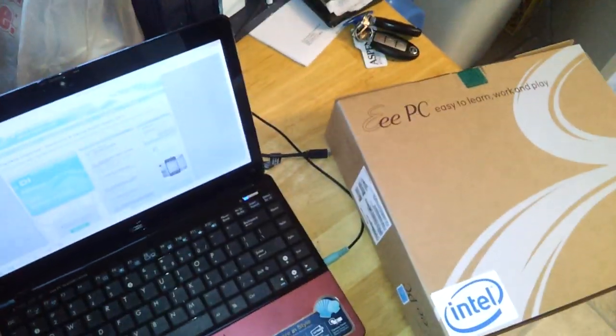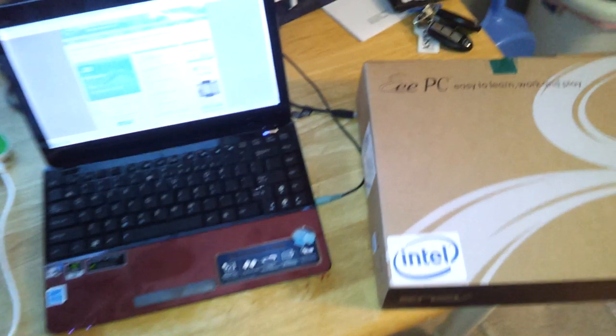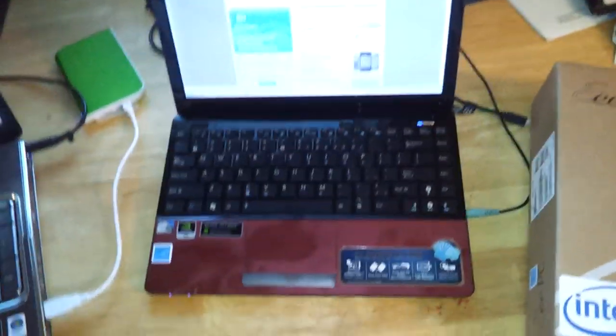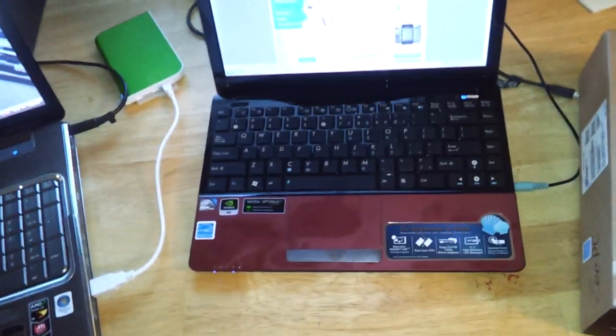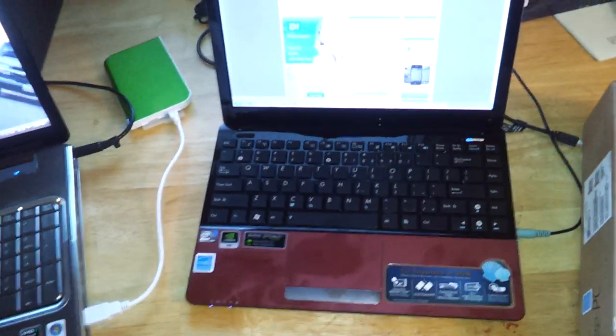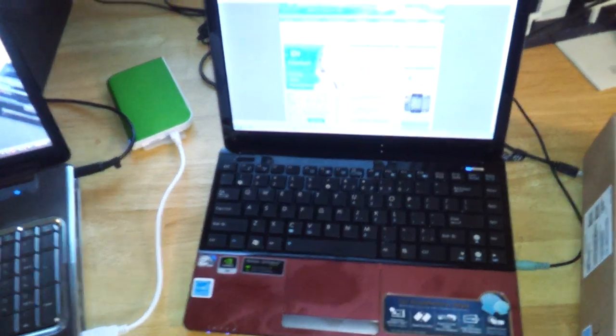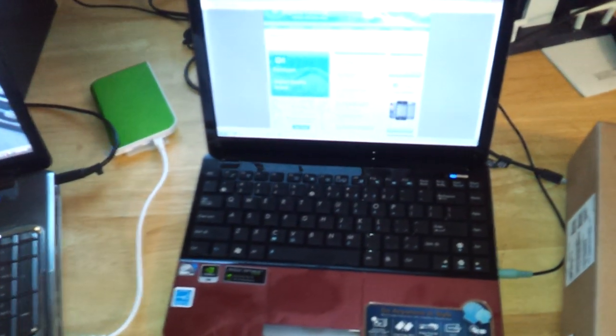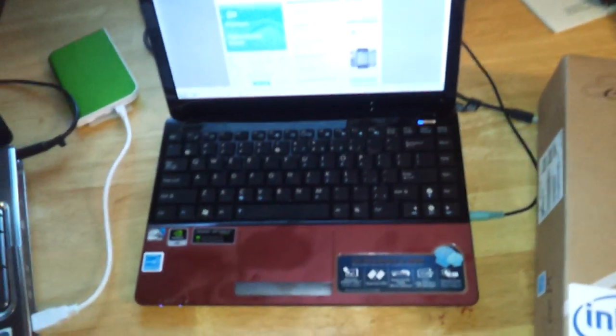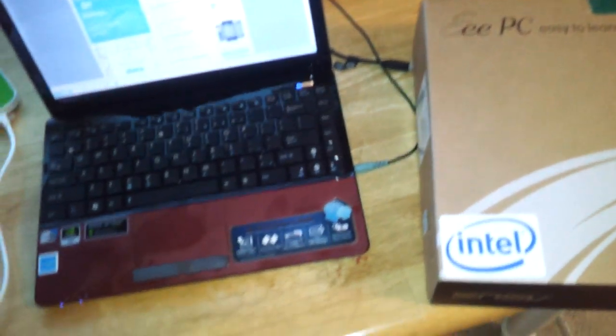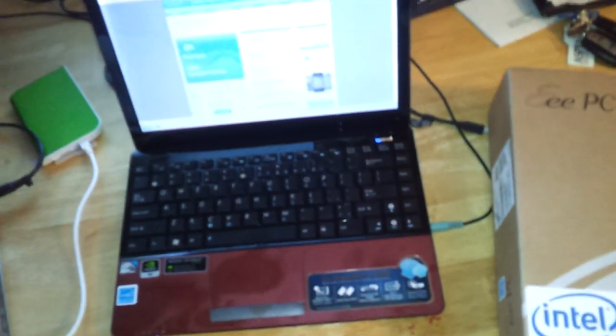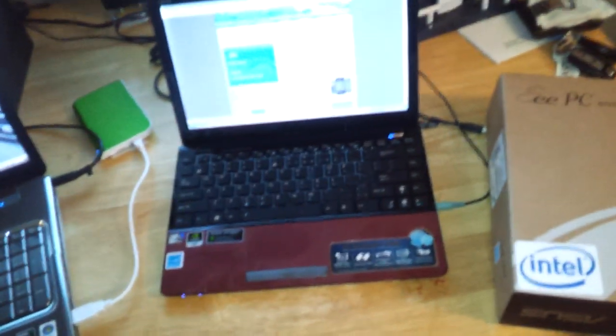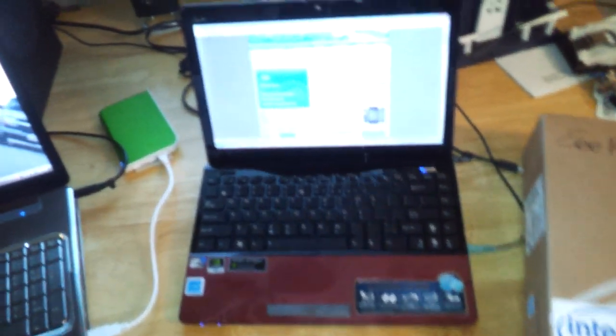Hey YouTube what's up, just some comments here about the, I got this notebook Asus or Asus, whatever you call it, EPC-1215N. I just wanted to give my opinion about this laptop.